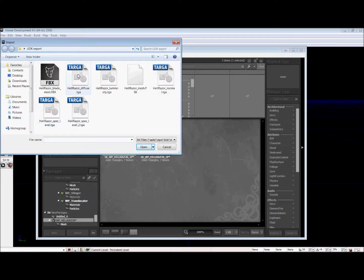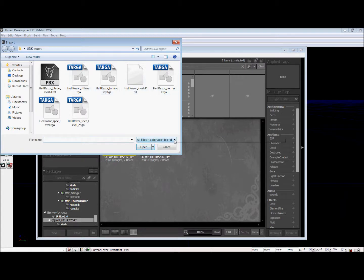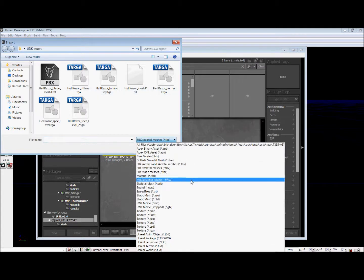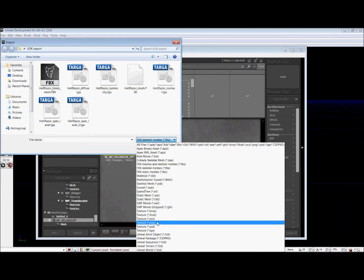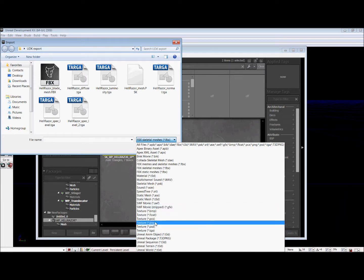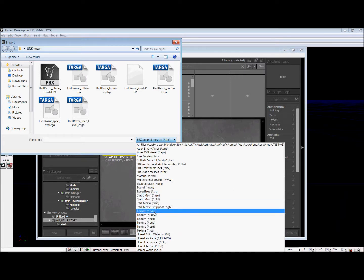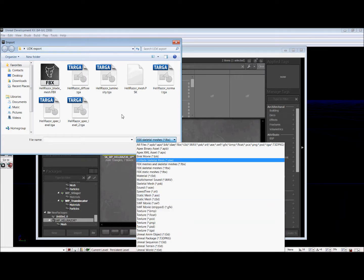For now, we have a bunch of targas because you can only really upload bitmaps and targas for your texture files. So we're just going to select the diffuse and the normal right now and import both of them.